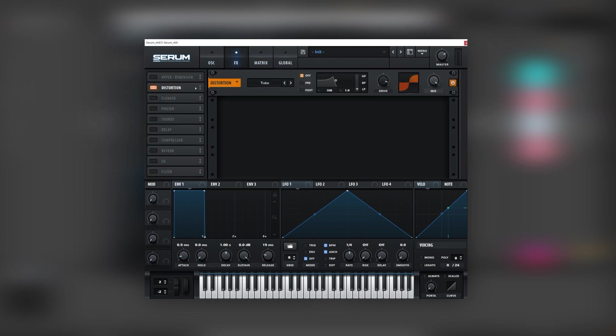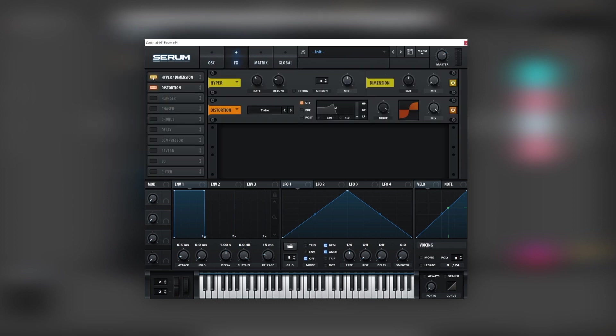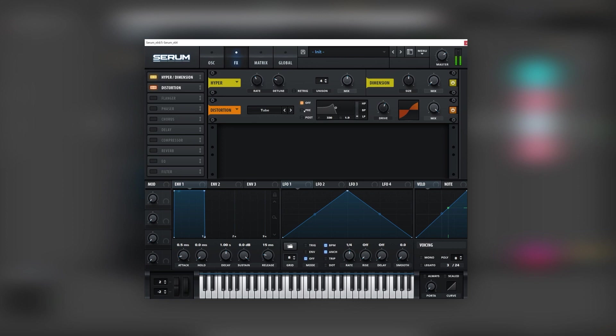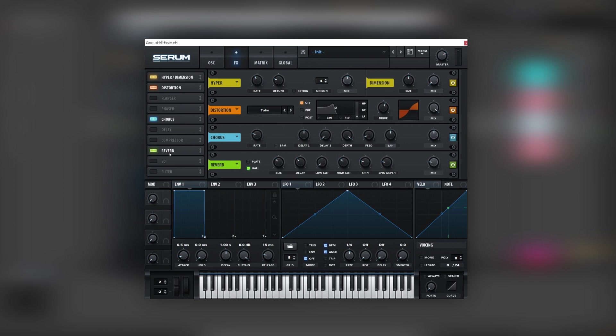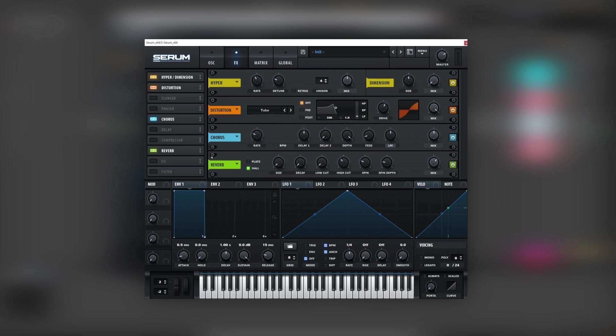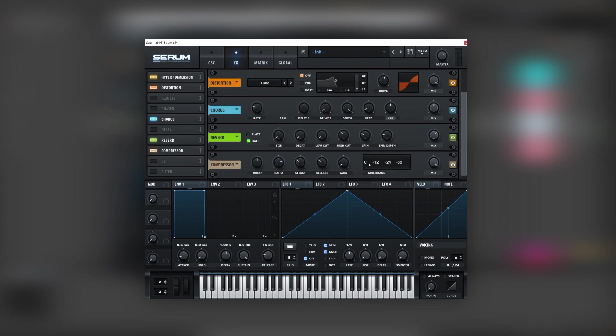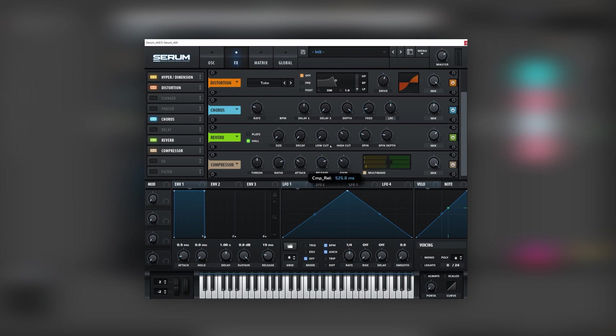And now on the effects we're going to add hyper to get a wider sound. We're going to bring the distortion a bit lower. We're going to add some chorus, a lot of reverb. Bring the size and the decay lower. And next we're going to add a multi-band compressor. Boost the release and bring this threshold all the way down.